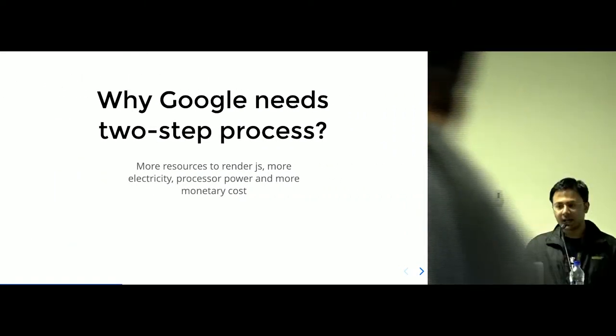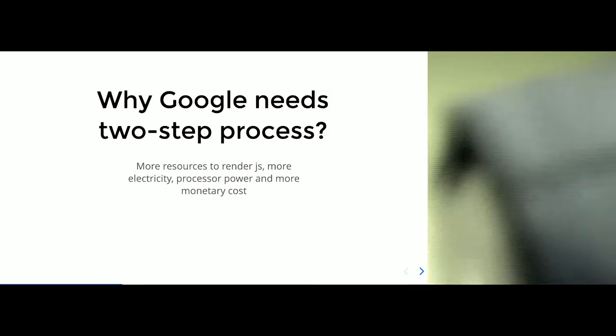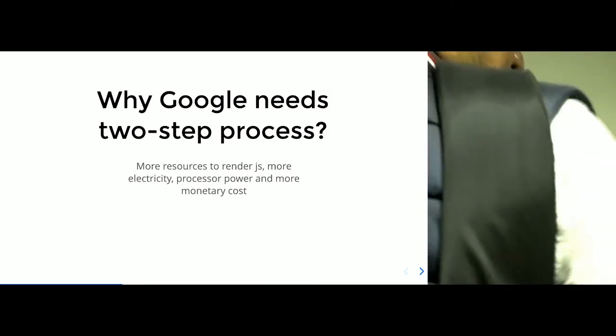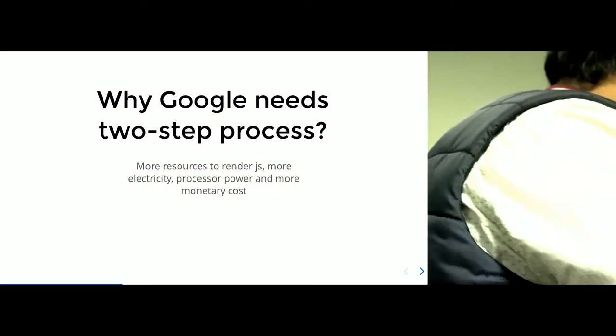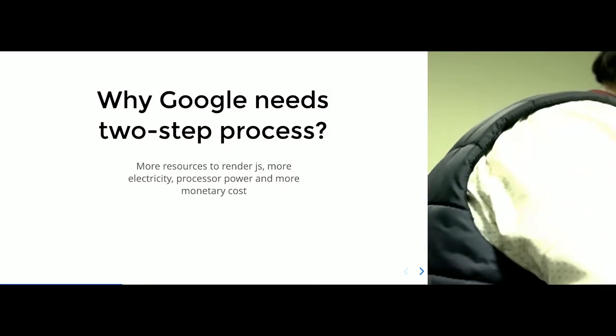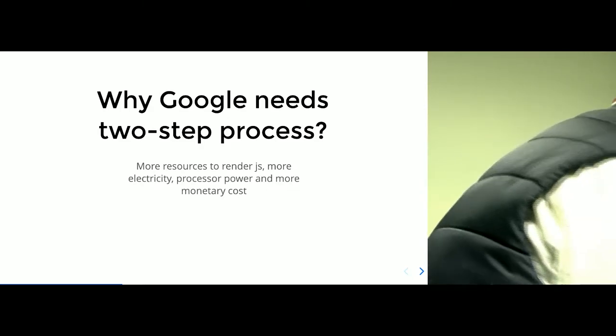Why do Google need two-step process? Because more rendering resources, more monetary cost, more electricity, more processing power, more cost.